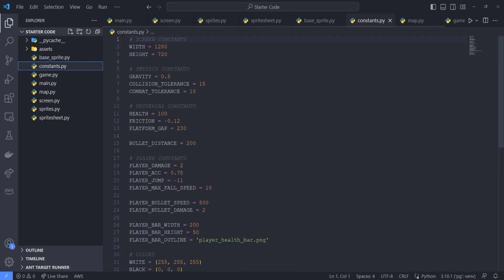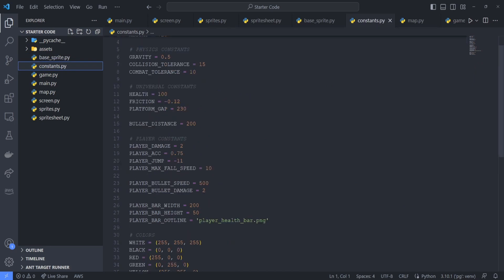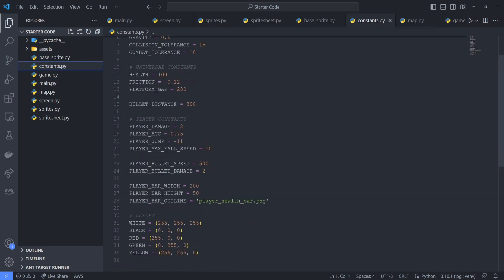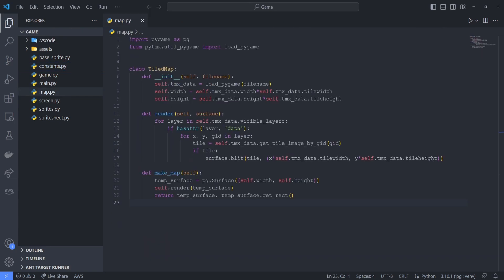Lastly, we have the file constants.py, which holds constants used for the screen, physics, colors, sprites, etc. Now that we've gone over the starter code and understand the need for a camera in our 2D platformer, let's consider how we can actually implement this functionality into our game.